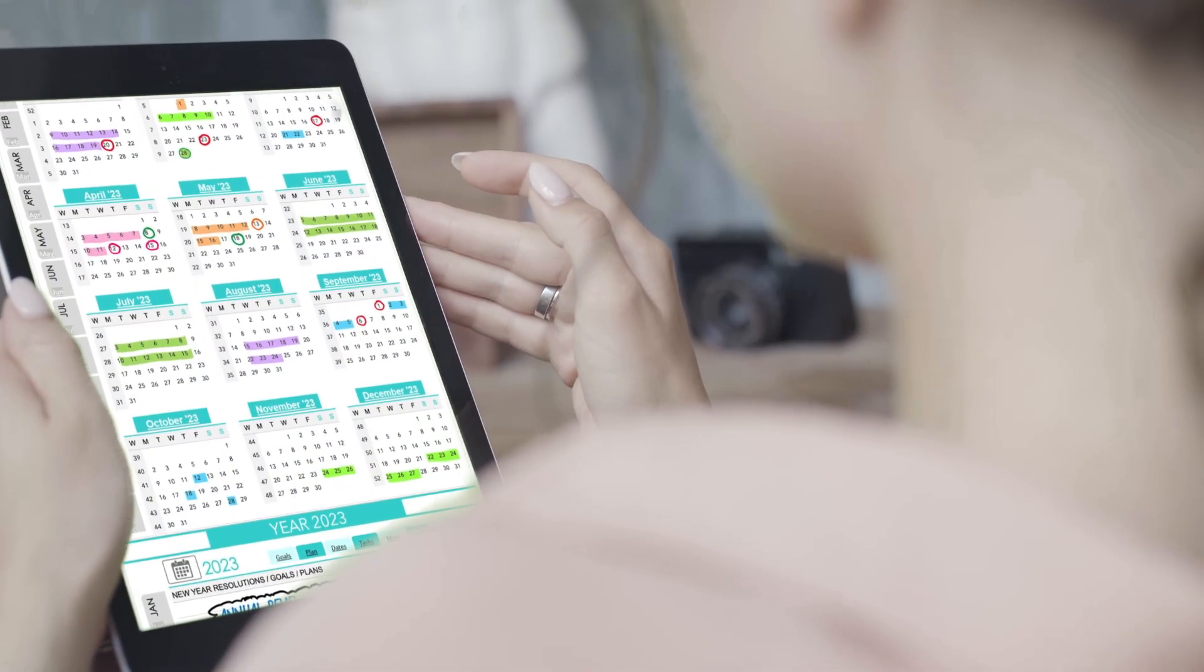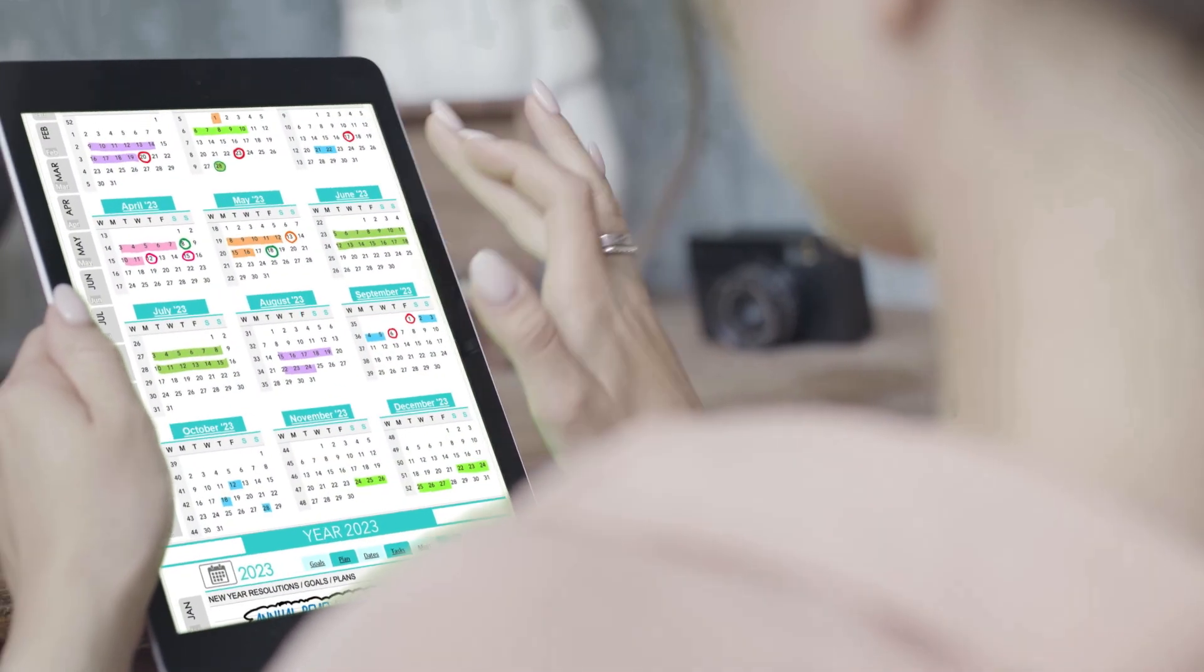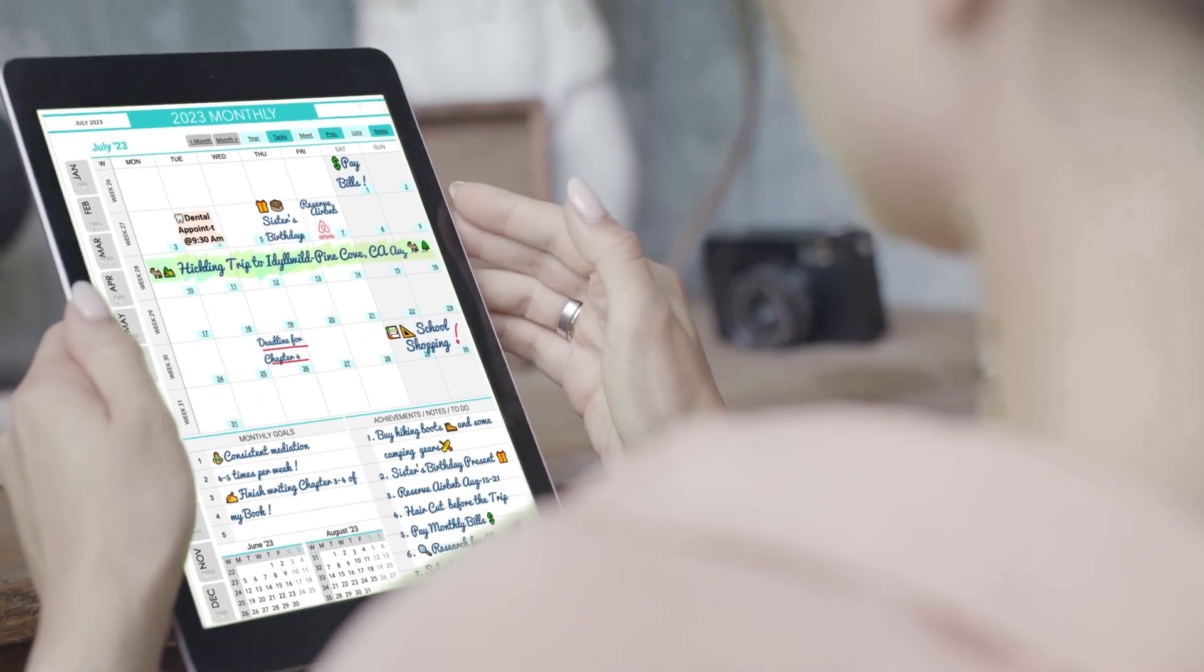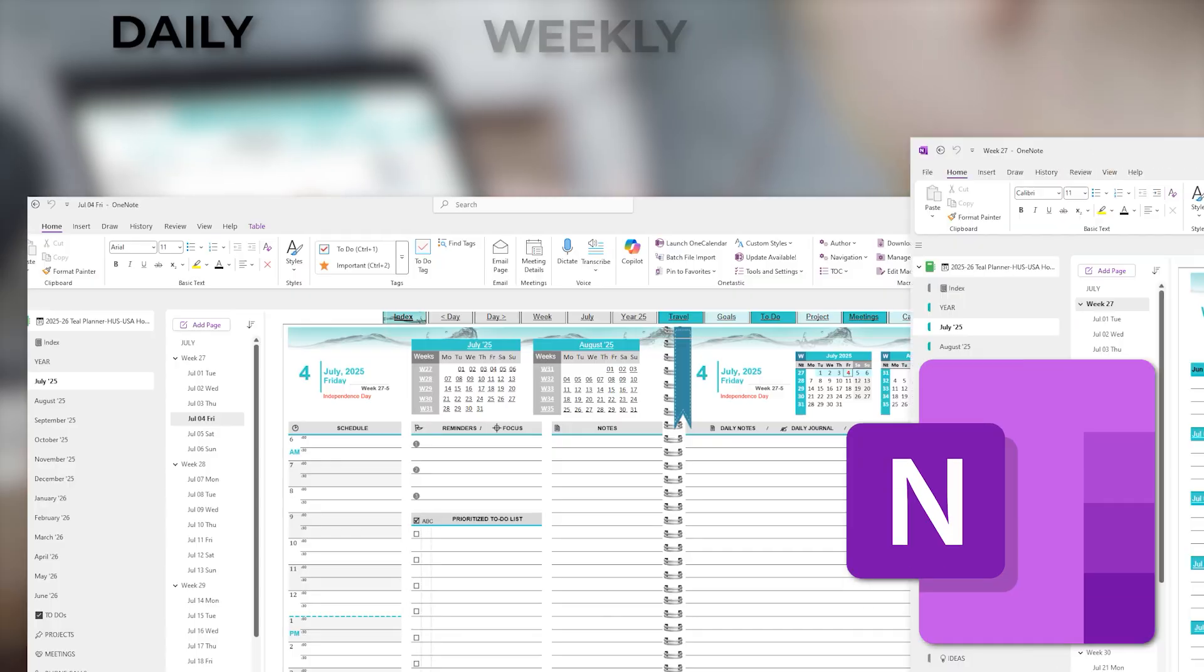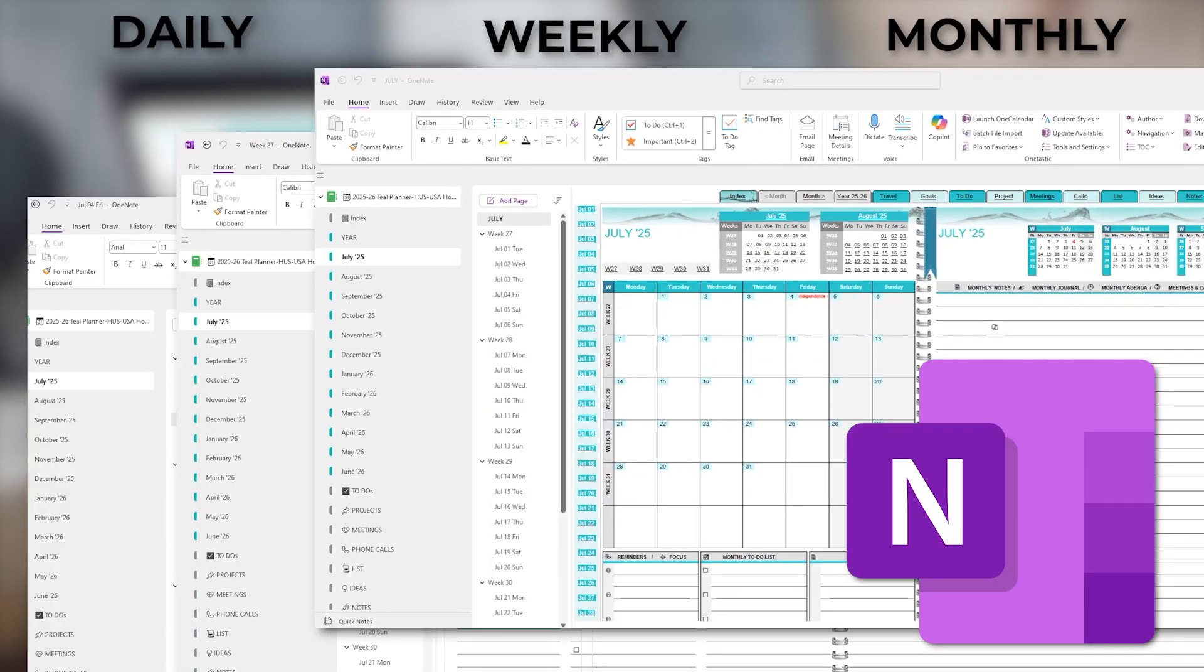Let's take a closer look at the essential pages of this planner: daily, weekly, and monthly, where you'll likely spend most of your time.